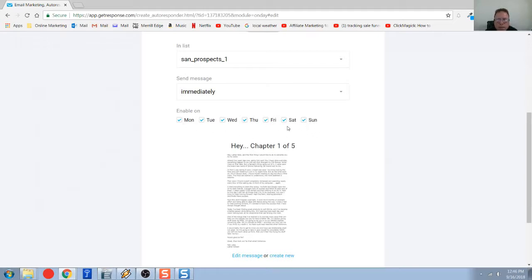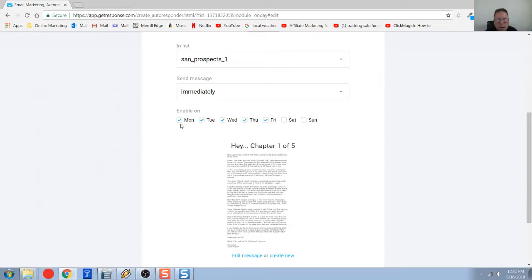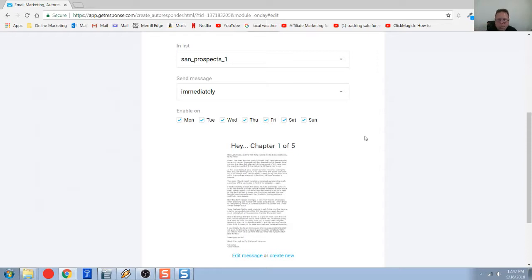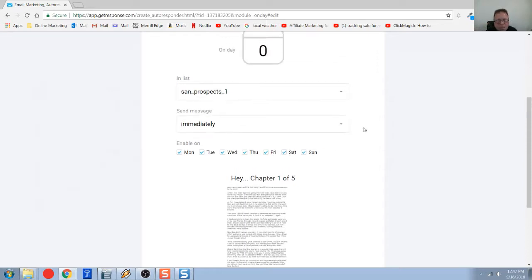The next thing, you can filter out what days you do not want this email to be sent. So today, say today's Saturday. And if I don't have these checked and somebody opts in today, it will wait till Monday to send it out. I don't know why you would want to wait. I always have things go as quick as can be.